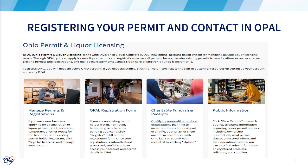To get started, go to opal.ohio.gov. Once your page is loaded, you will notice four tiles. For this tutorial, we will select the OPAL registration form to get started.